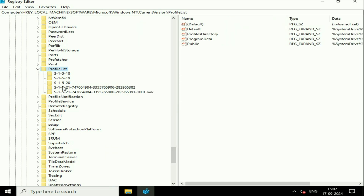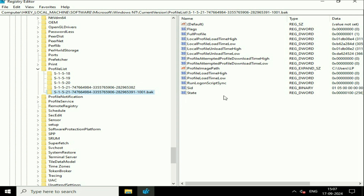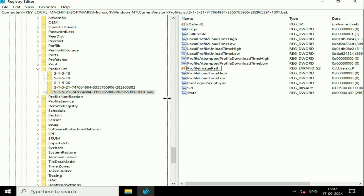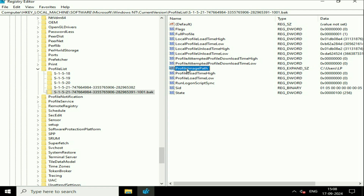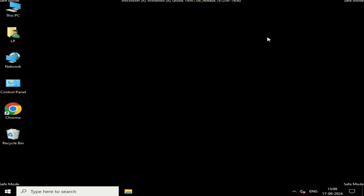Here you will see two profiles. Check your login profile name — click on a profile and on the right side you will see the option 'ProfileImagePath'. Here you can see the login name, for example 'LP', which is the real profile name. What you have to do is delete the '.bak' extension. Right-click on it, click Rename, delete the '.bak' and press Enter.